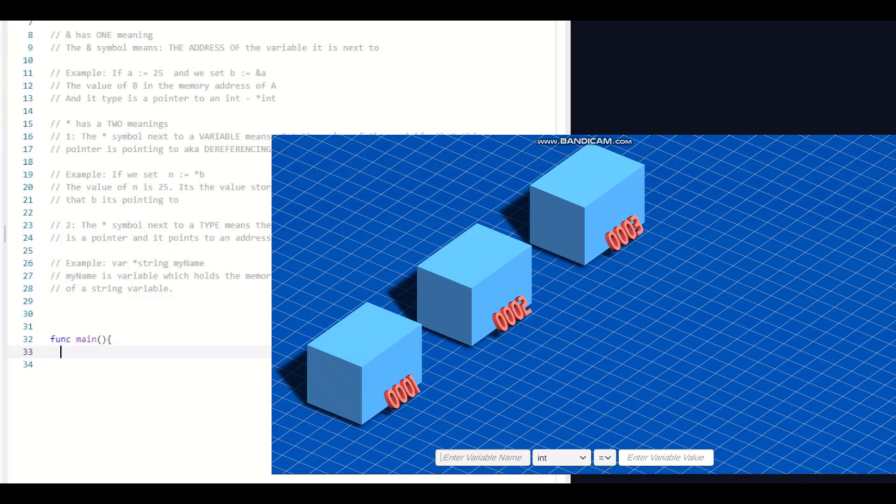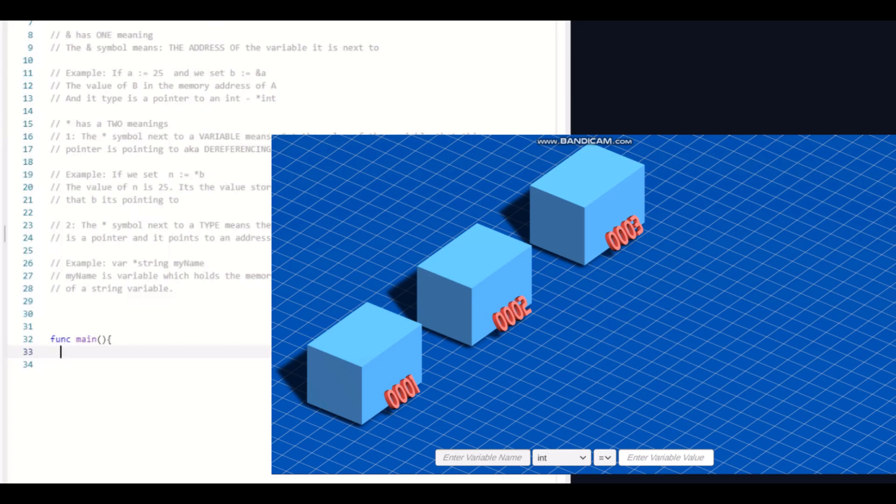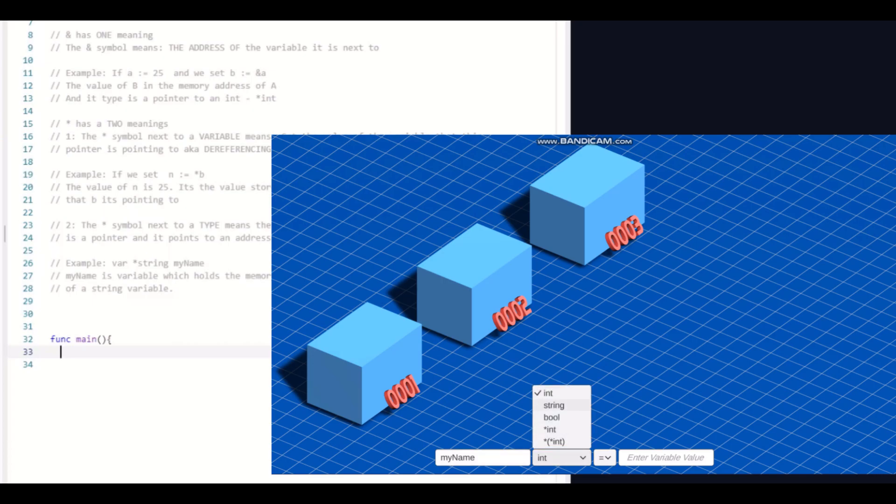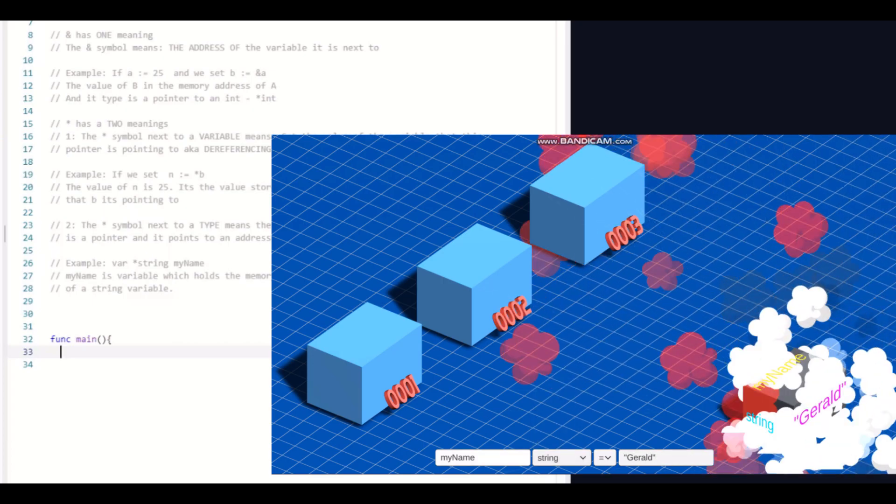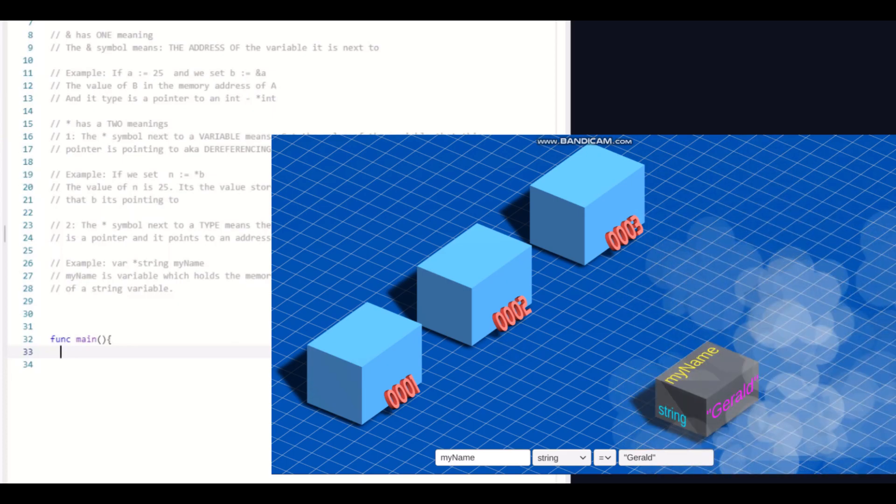What we see here is a program that allows us to create a variable. We can put in the type, we can put in the name, we can put in the value, and then it'll get stored in a memory address. And you can see that these boxes on the left here actually have addresses. So for example, let's say I want to create a variable called my name of type string,